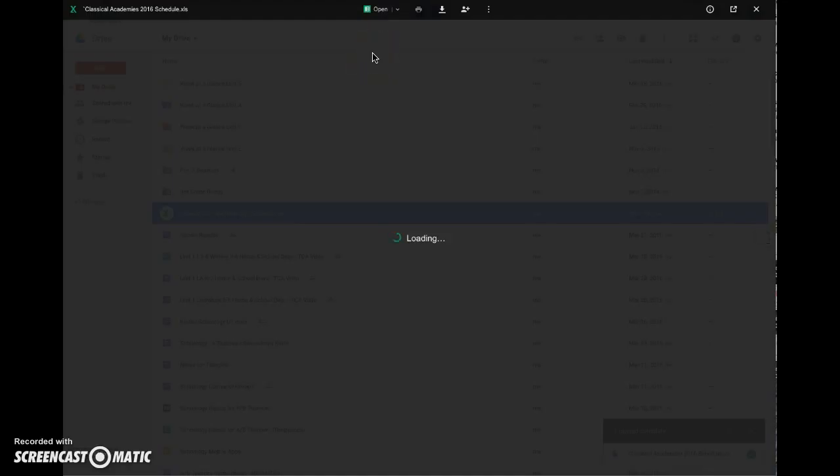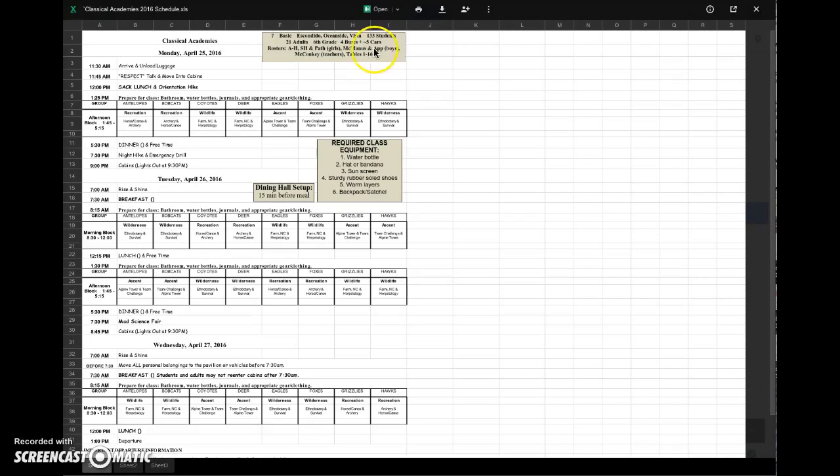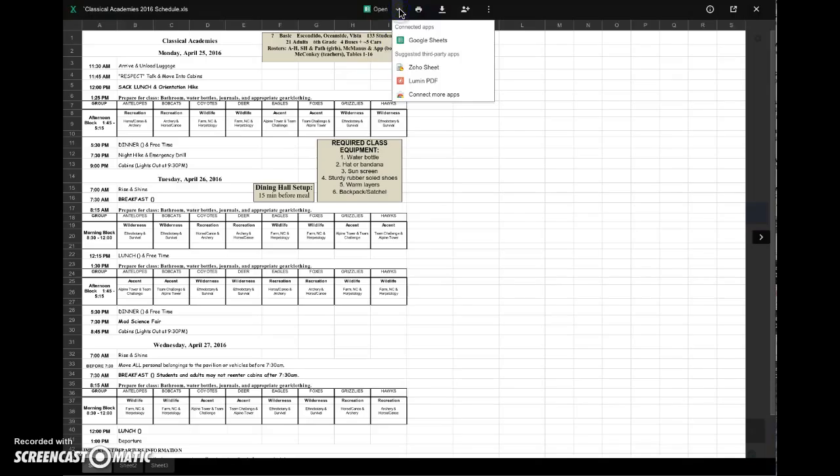and I have the option to choose some things up here. So I'm going to choose to open with Google Sheets.